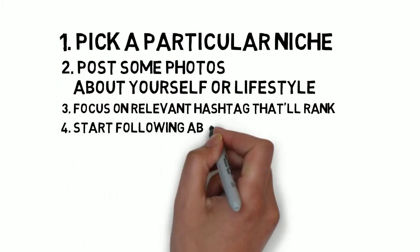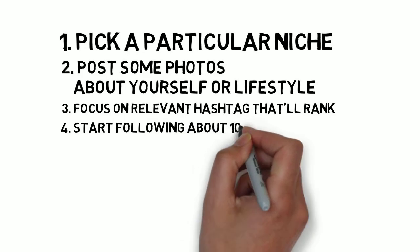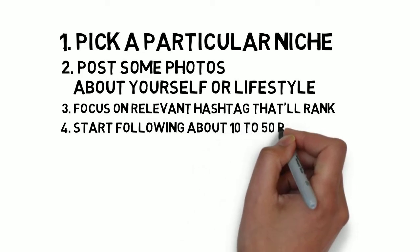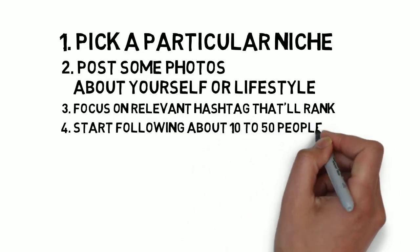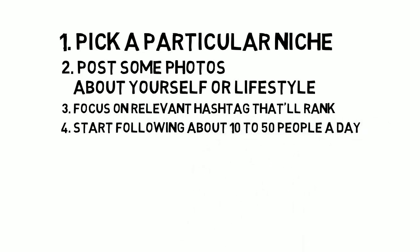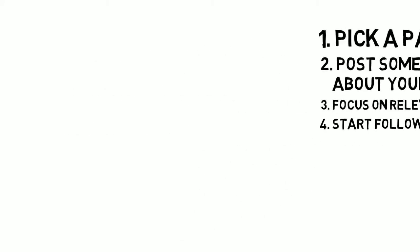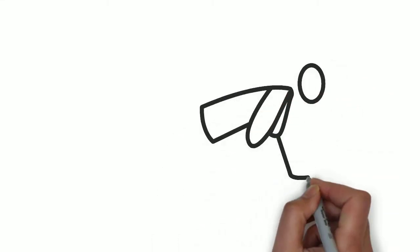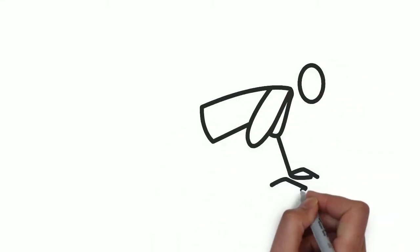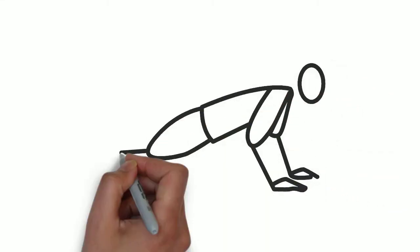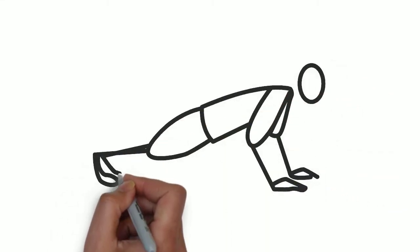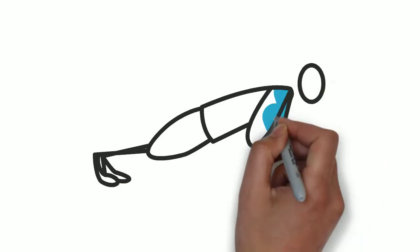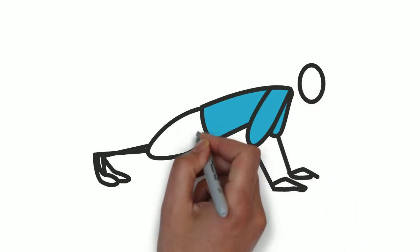Start following about 10 to 50 people a day. You want to follow people that are interested in the products and services you offer, right? If you picked a fitness product, carefully follow people on fitness Instagram pages.